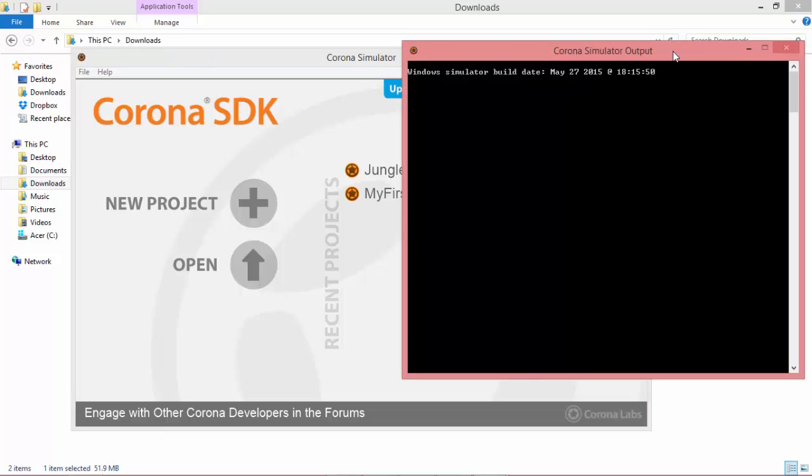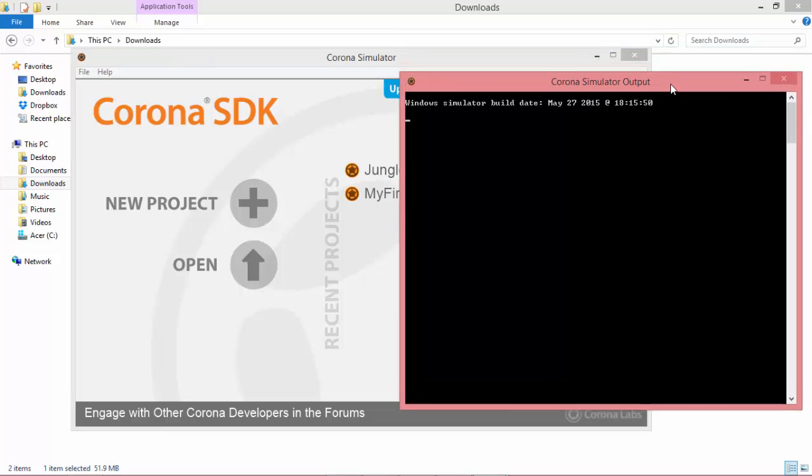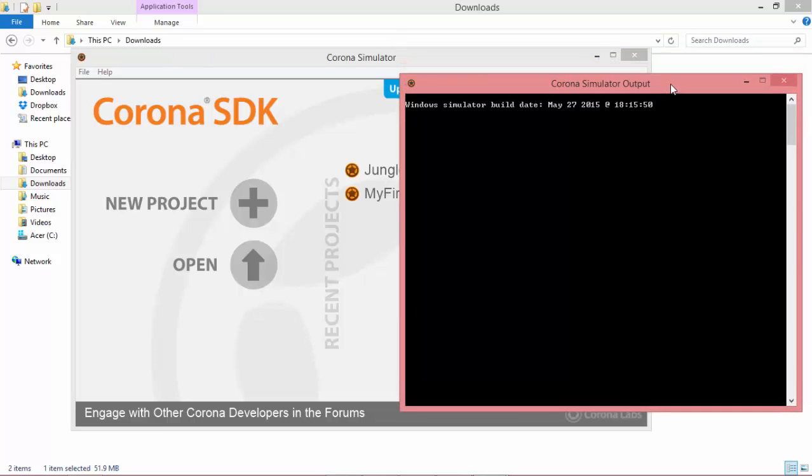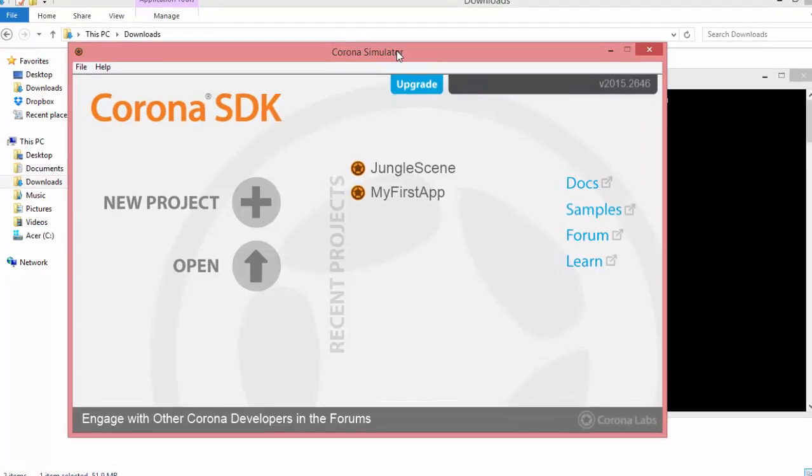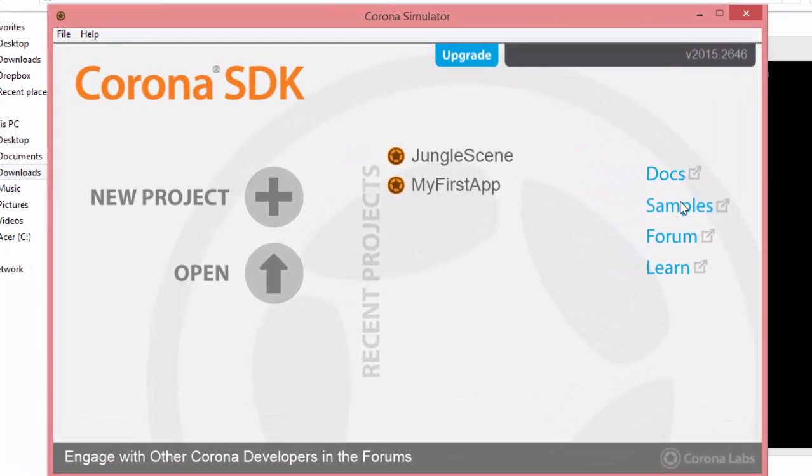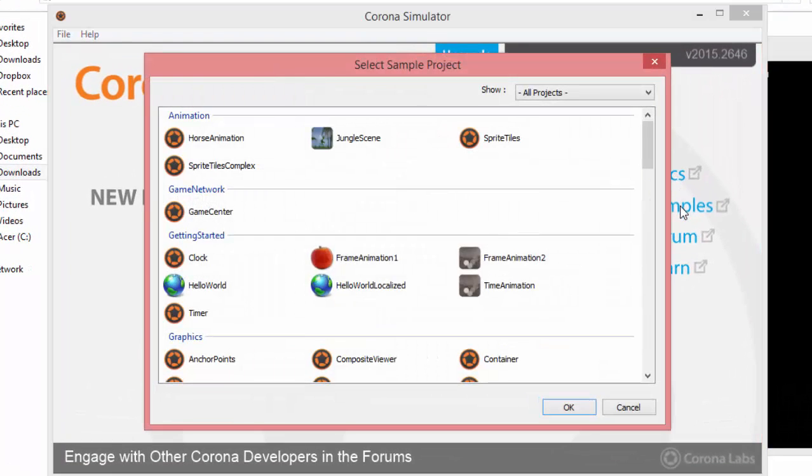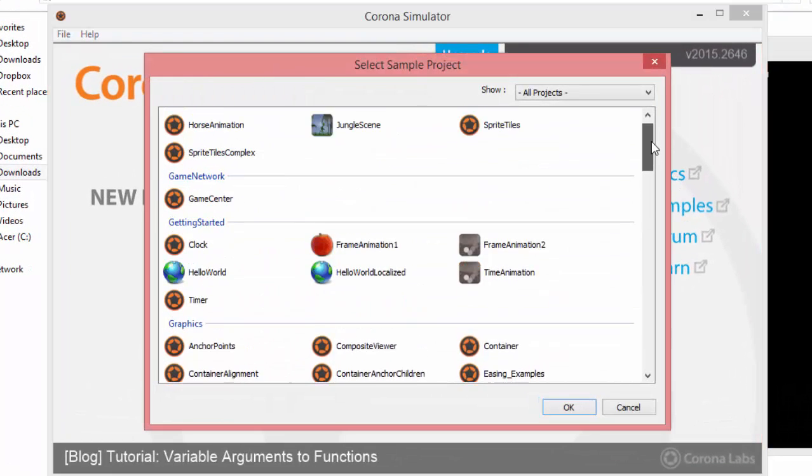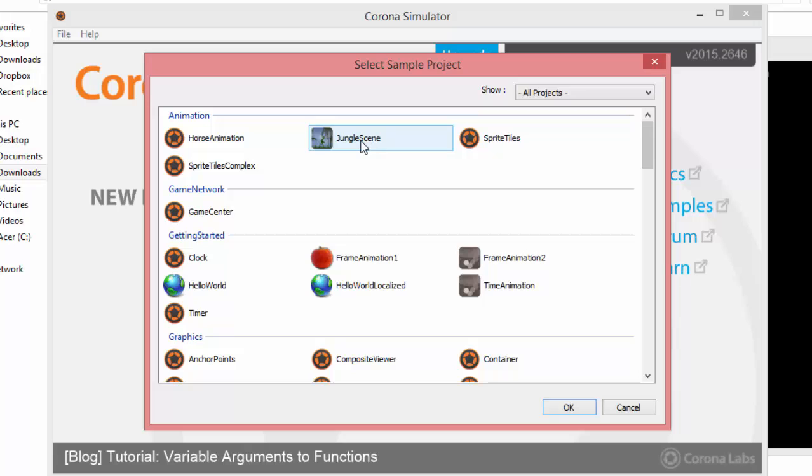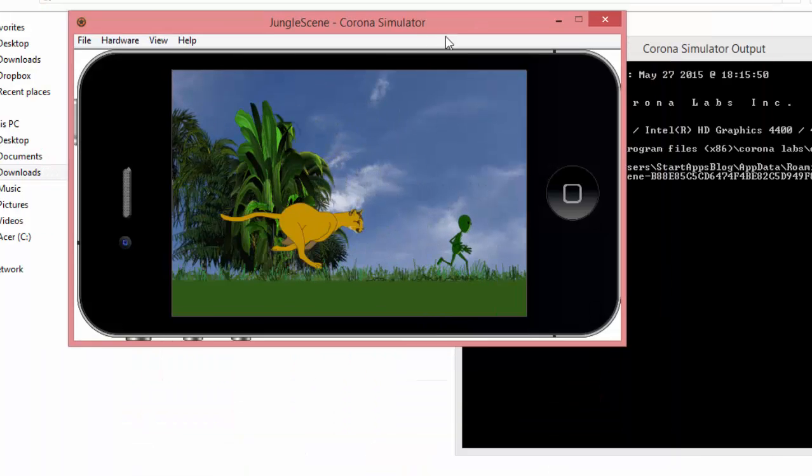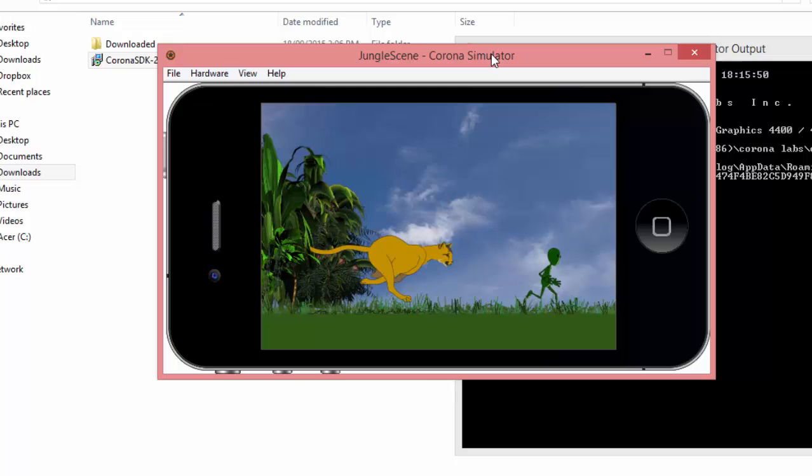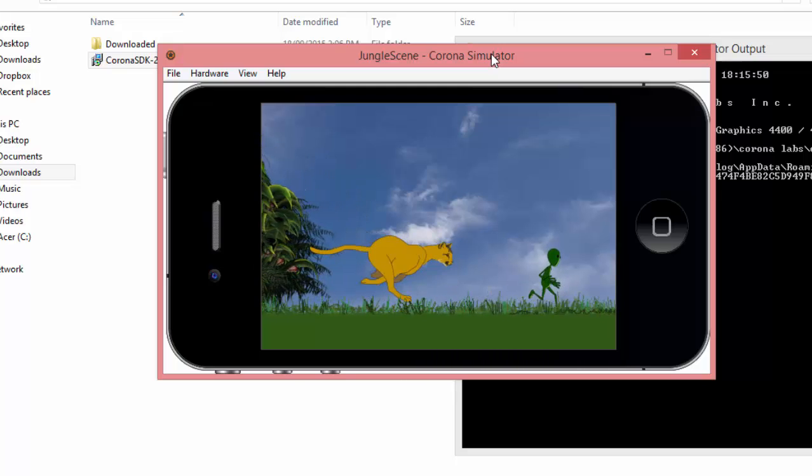And also it'll bring up the Corona Simulator output window, also known as the console. So first off, what we can do is open up the samples folder and run any one of these sample projects.